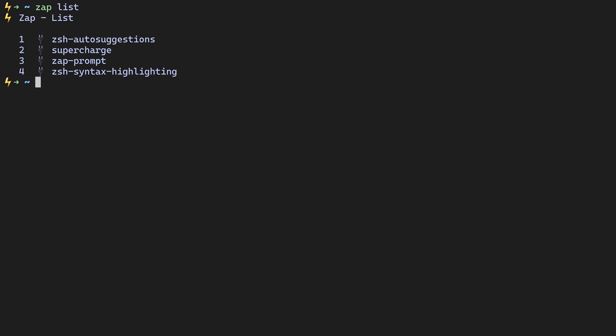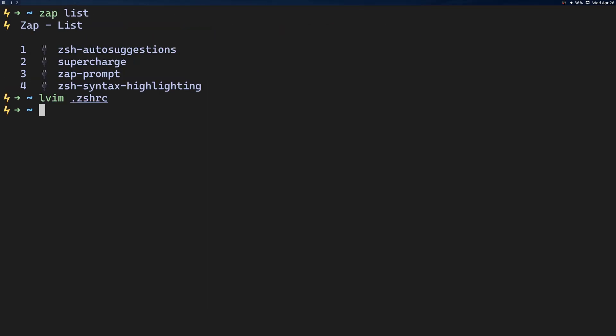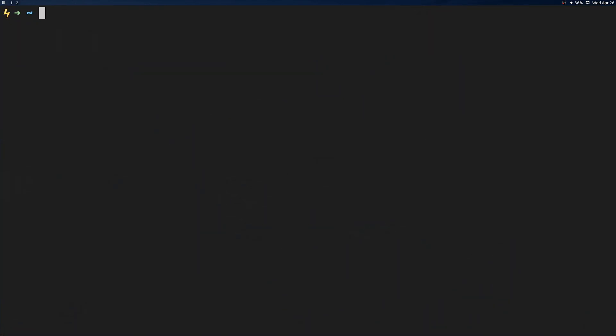So for instance, I'll open up my ZSHRC and remove a plugin. In this case, we'll remove supercharge, save and close the file. Now I'll close and reopen my terminal and run zap clean. Zap will prompt you and ask you if you're sure you want to remove the plugin and you can press Y or N to either accept or reject removing the plugin.